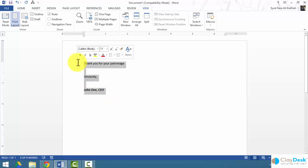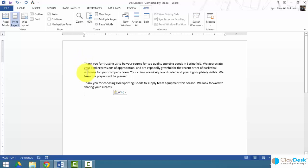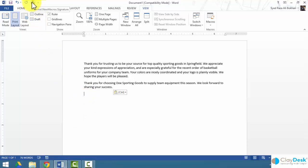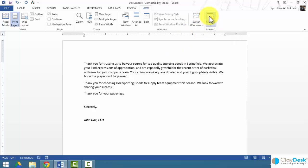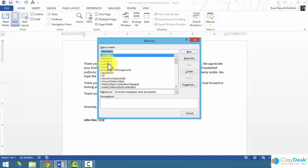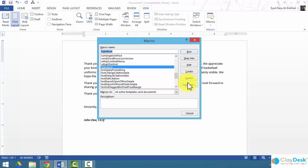Now let's test it. With a sample letter open, click the macro icon on the Quick Access Toolbar and it inserts the macro content for you. You can also modify the macro by going to Macros, clicking the macro called 'signature,' and you can run it, edit it, delete it, or organize it. If you no longer need the macro, simply delete it and it will be removed.